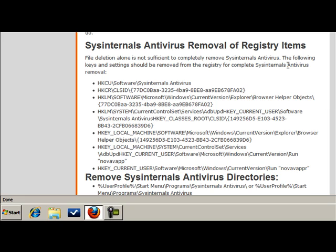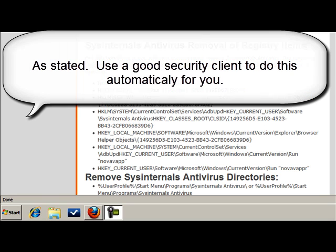And that is basically it for editing the registry. As you can see, it's not too difficult, but the problem lies in you accidentally deleting the wrong thing, or some of these keys may just have to be edited for a one or a zero. So it's very important that you read the guide first.